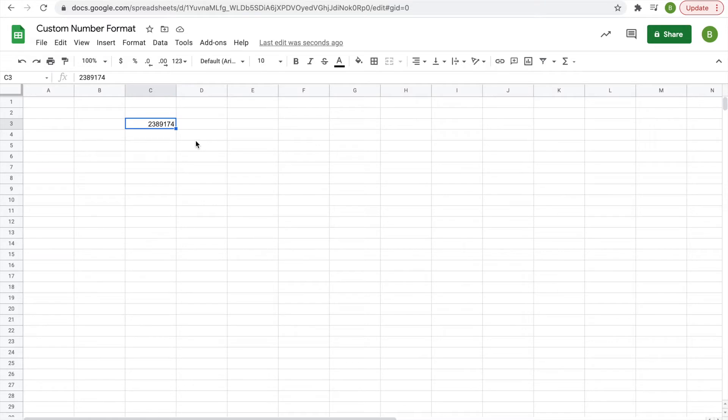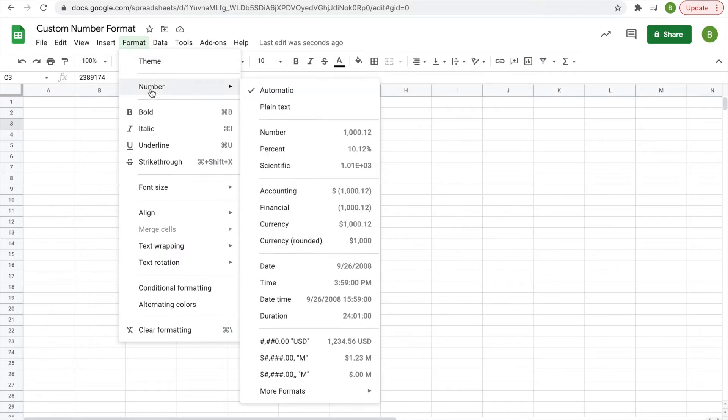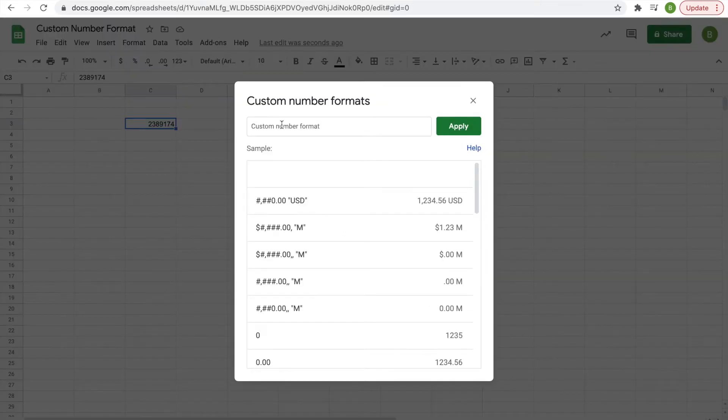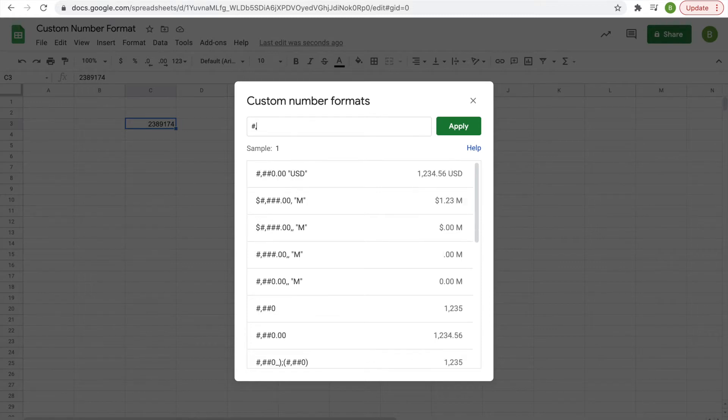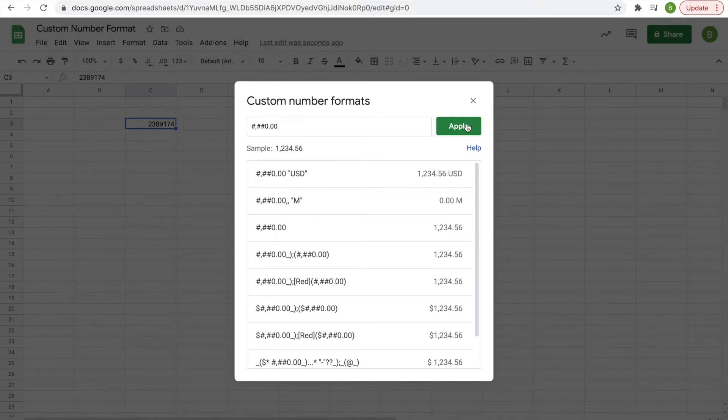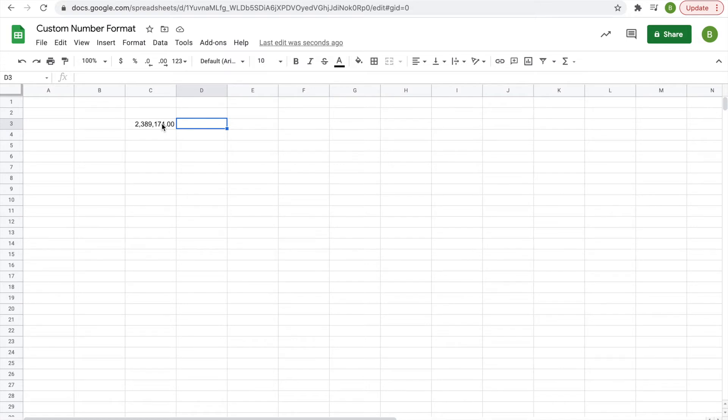First, we're going to use custom number formatting to add commas into this number. Hit Format, then Number, then go all the way down to More Formats and Custom Number Format. Type #,##0.00 and this will add commas and decimal places to your number. Decimal places are optional—you could just delete the .00 if you want to get rid of that.